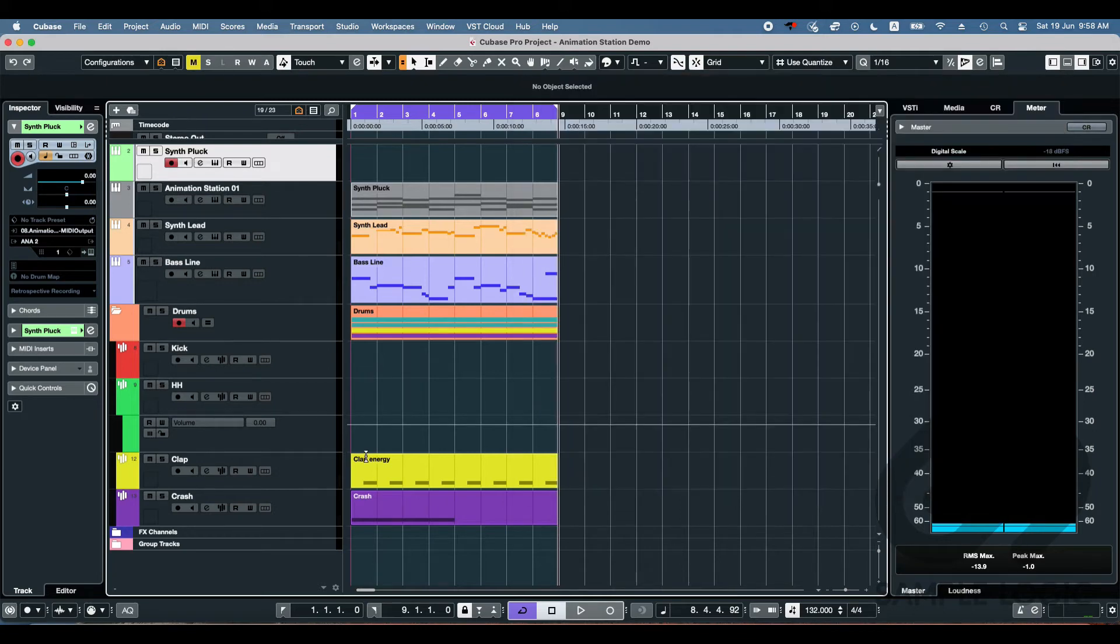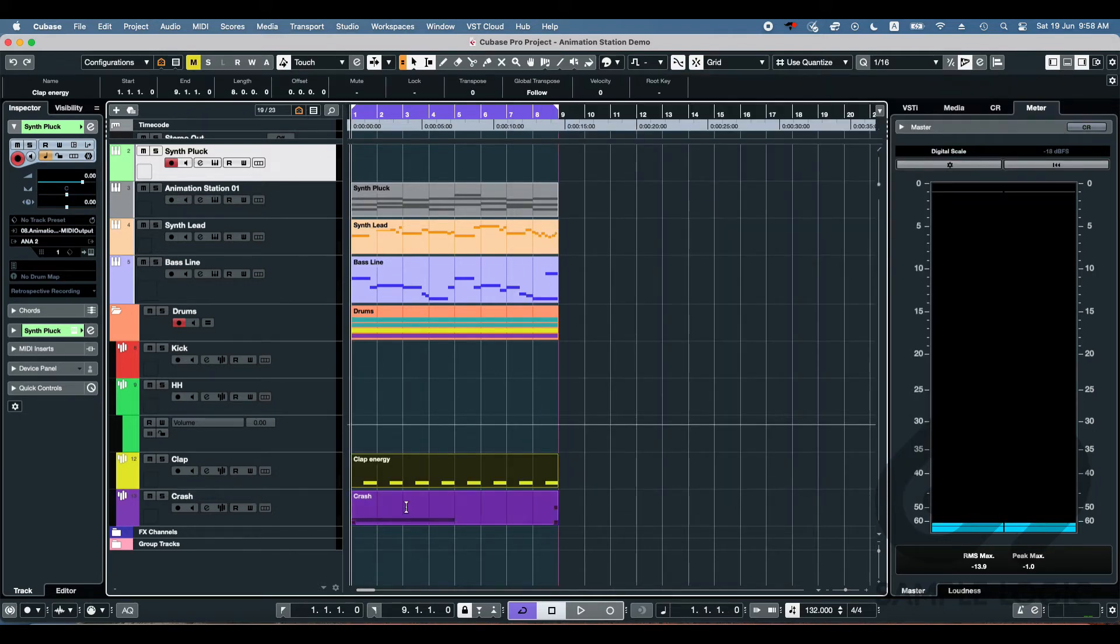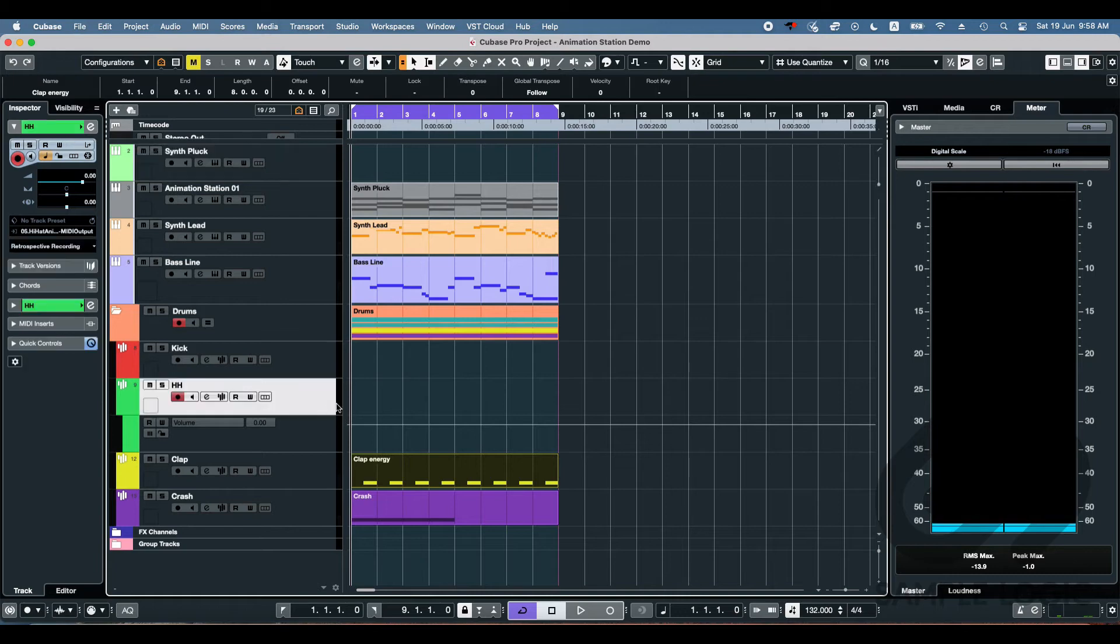So the next thing I want to do is, I've got a really simple drum pattern here, just a clap, but I think we need some hi-hats. So let's do the same thing again.